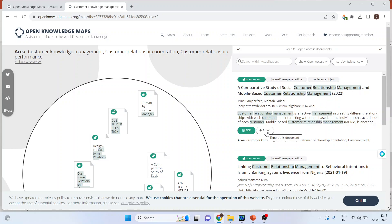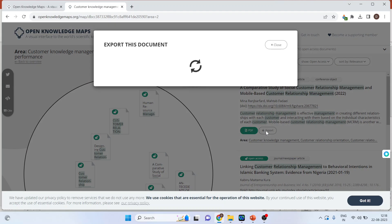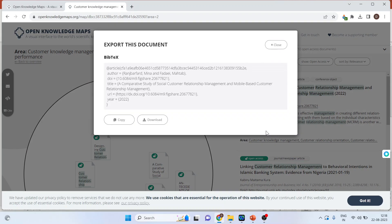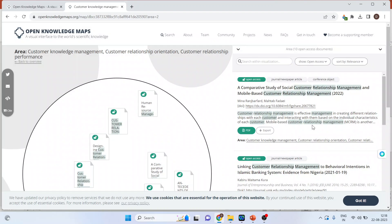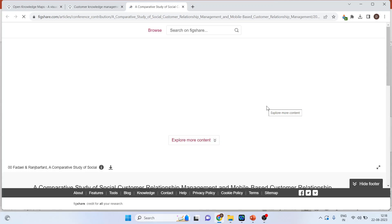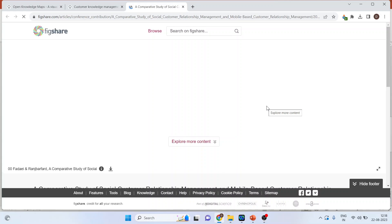If I press on export, I can export the citation from here. Moreover, the DOI is also available. When I click on the DOI it will directly take me to that article — to the website where this article is present.